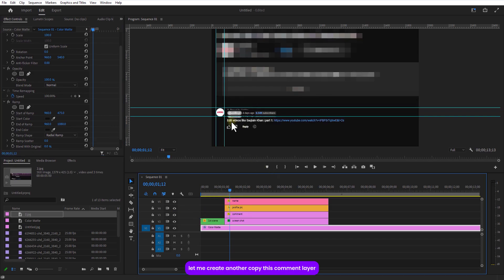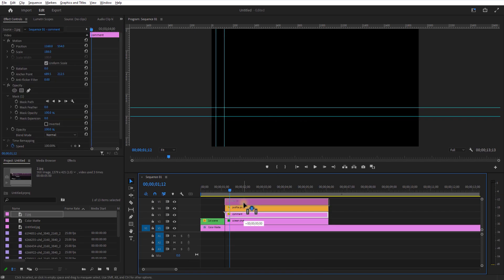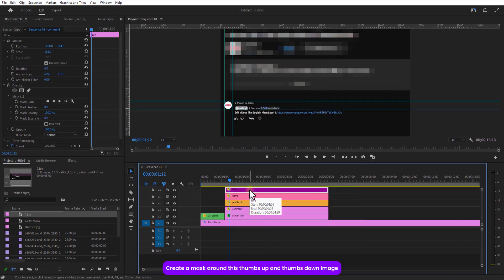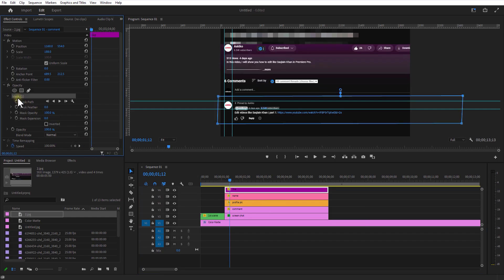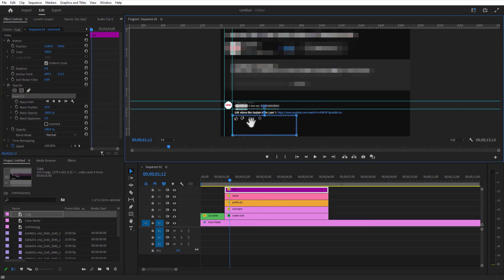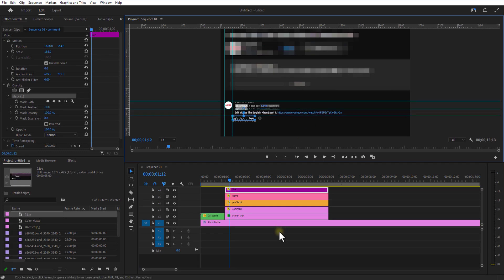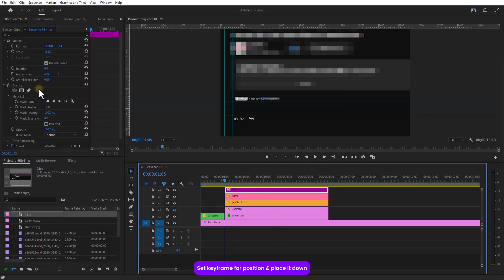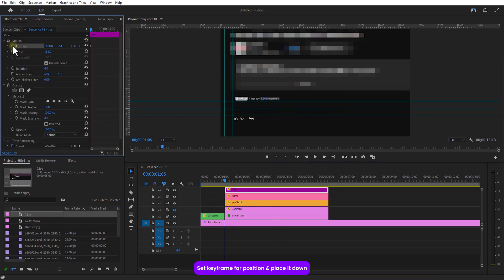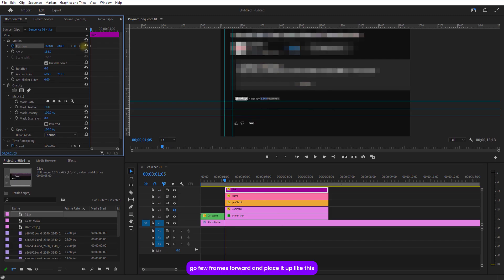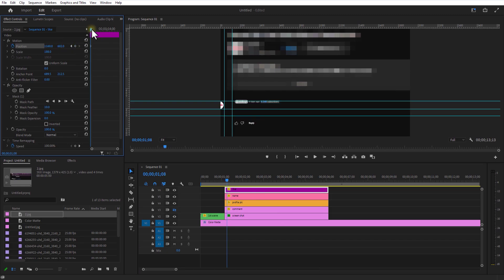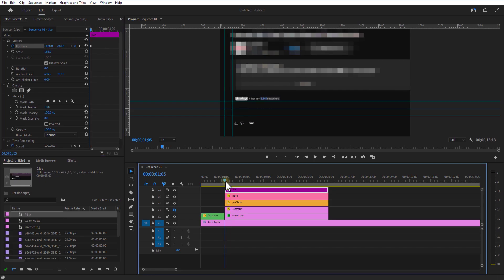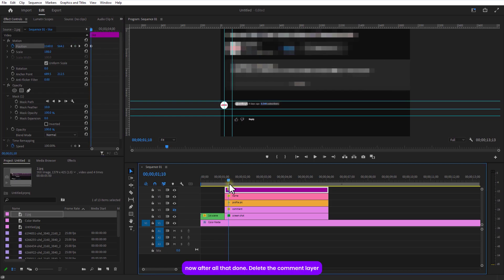Let me create another copy of this comment layer. Create a mask around this thumbs up and thumbs down image. Set keyframe for position and place it down. Go a few frames over and place it up like this. Now after all that done, delete the comment layer.